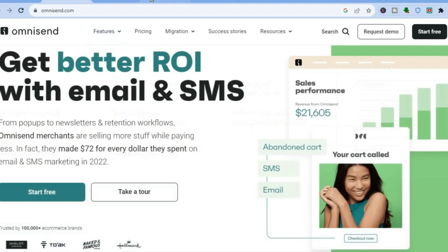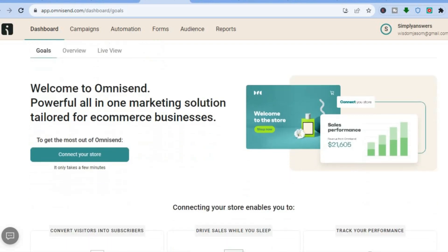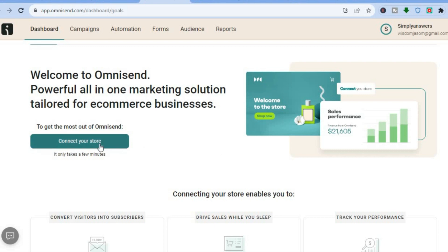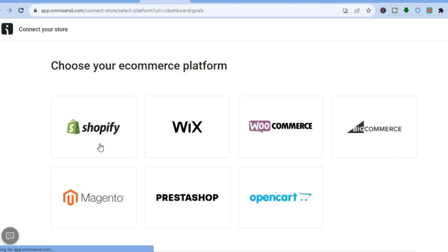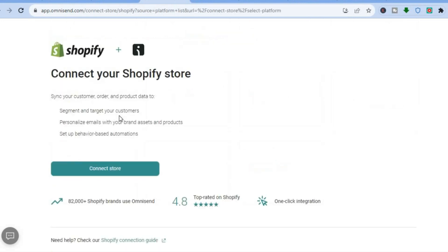Once you have signed up to OmniSend, you will be redirected to the dashboard. From here, you'll be able to add your store. All you'll need to do is tap on Connect Your Store. After tapping on Connect Your Store, whether you're using Shopify, Wix, WooCommerce, BigCommerce, or any one of these platforms, simply tap on the platform, then tap on Connect Store, and you'll be able to connect your e-commerce store. It is as simple as that.